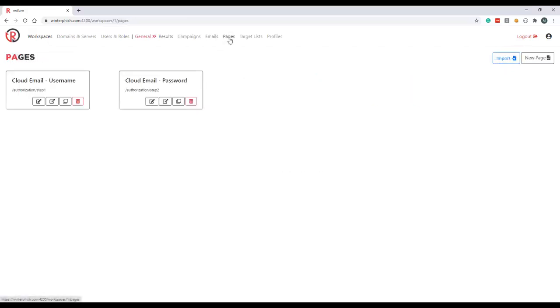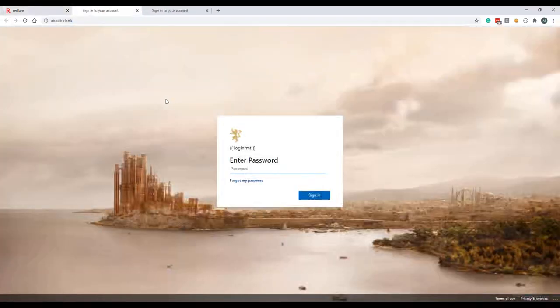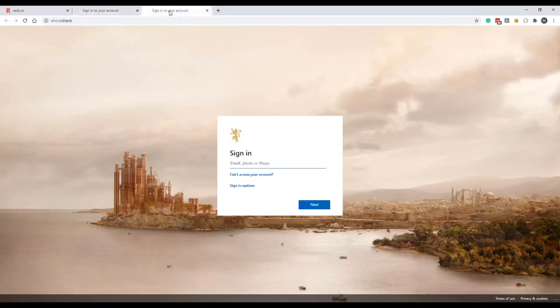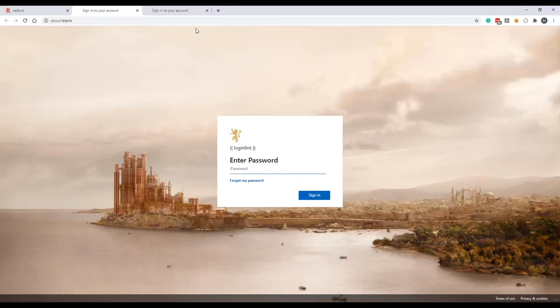And again, even though these two templates are only editable in the pages component of the general workspace, these will be available for selection with campaigns in any workspace. So we've got our username and password pages here and let's pop these open just for a preview. And this is actually one of the best features about Redlure, is that you have the ability to chain up to four of your templated web pages together during any one campaign. So this can help you create a dynamic scenario or accurately mimic the user experience for your particular targeted site.